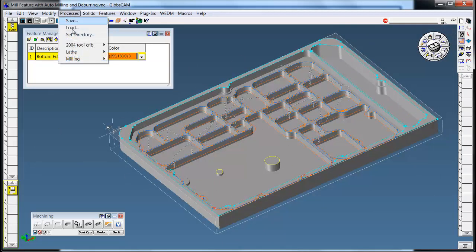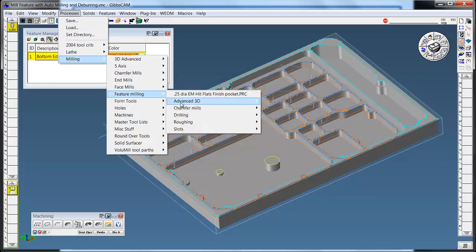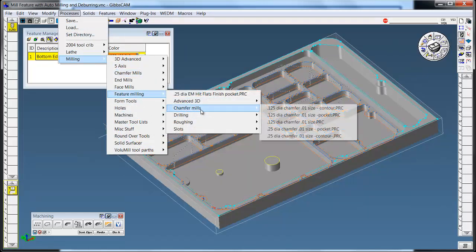Now we can also use the chamfering with contouring. So I'm going to go grab a feature mill chamfer mill set up for contour.